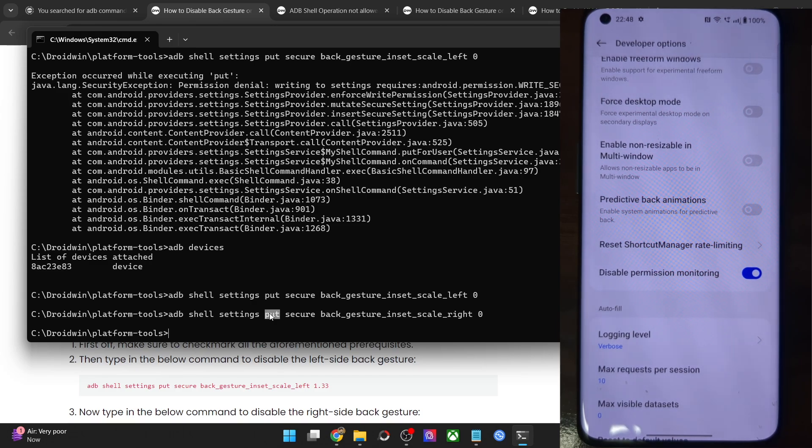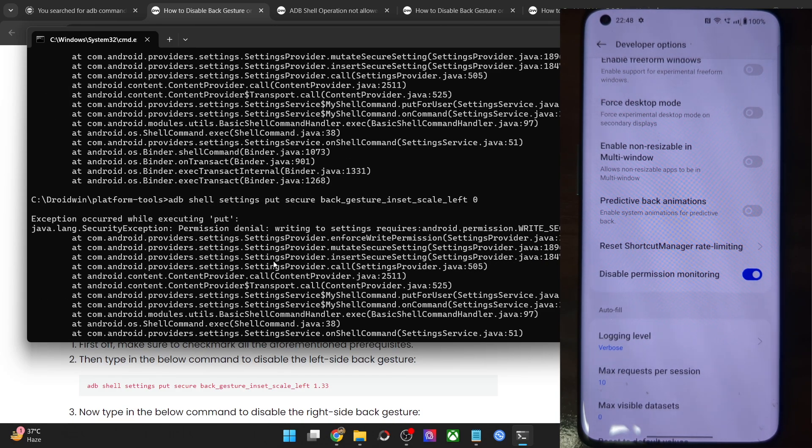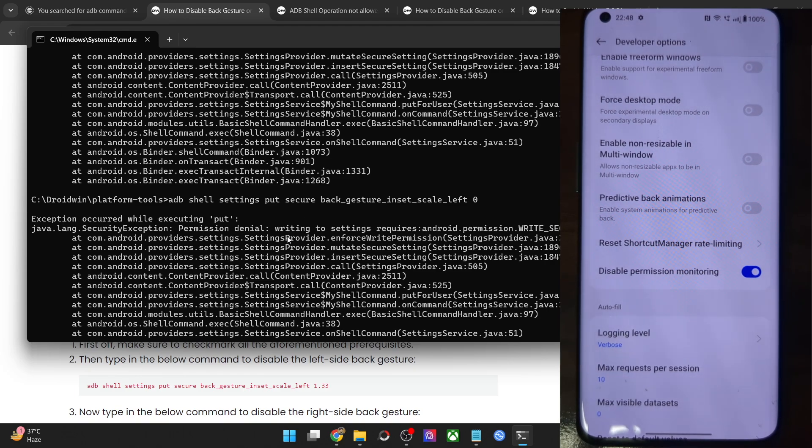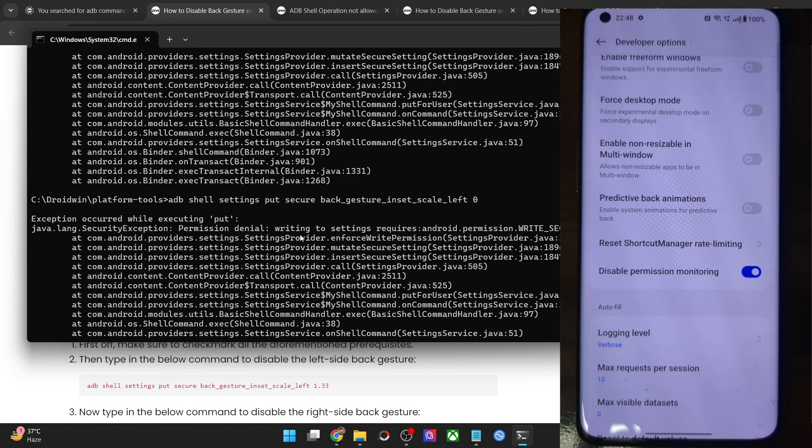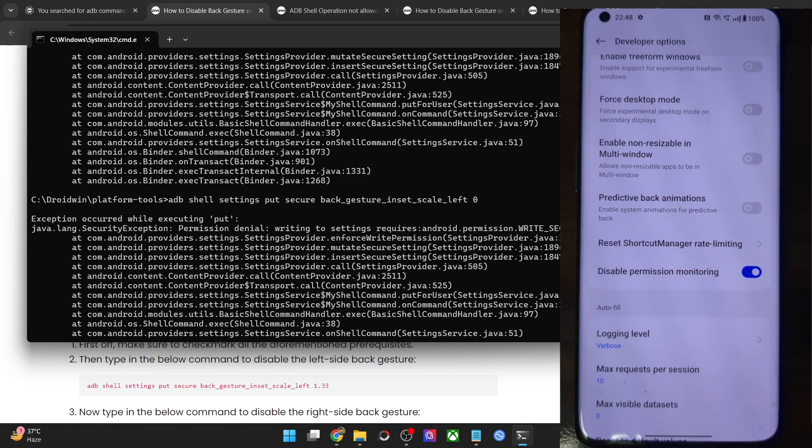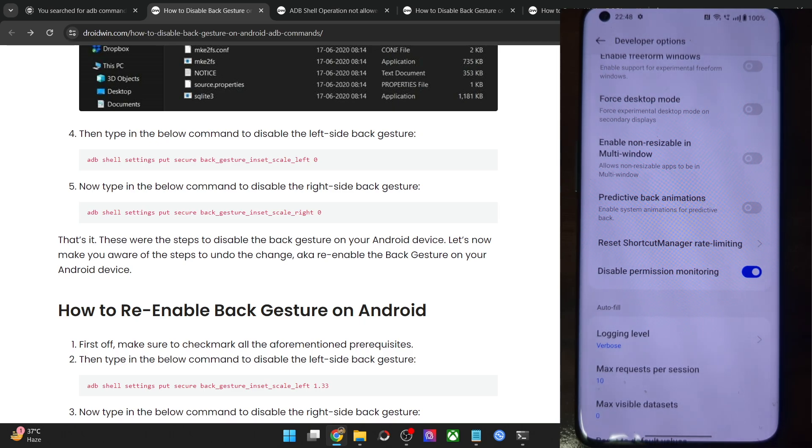On that note, I round off this video. If you are facing this error message with regard to any other OEMs apart from OnePlus, Oppo, Realme and Xiaomi, do let me know in the comment section. I will let you know the fix of that phone as well. With that said, I round off this video. All your queries are welcome in the comment section. Thanks a lot for watching.